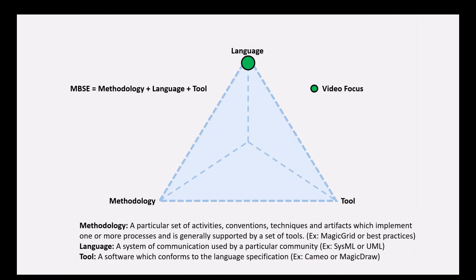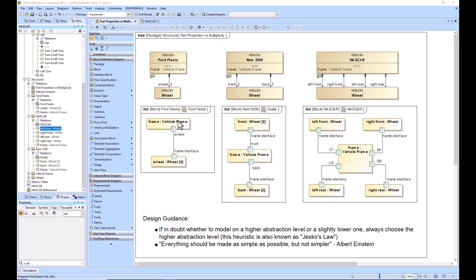In this example we will be explaining elements of definition and elements of usage. The first of two examples is going to be this block definition diagram with the internal block diagram. This is our structural example. What we're seeing here is our block definition diagram has a bunch of blocks on it.